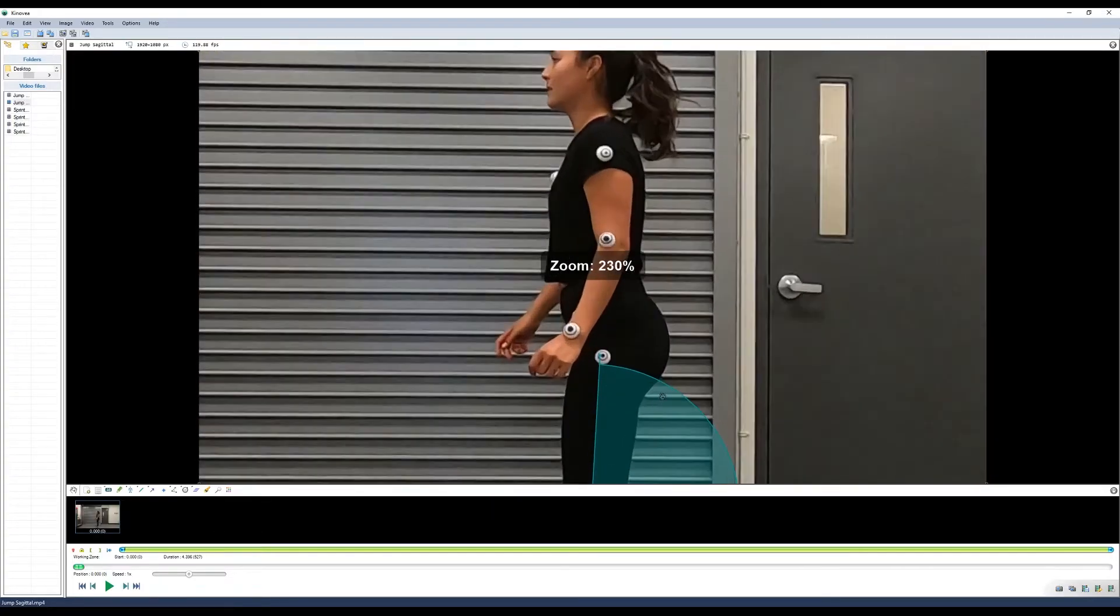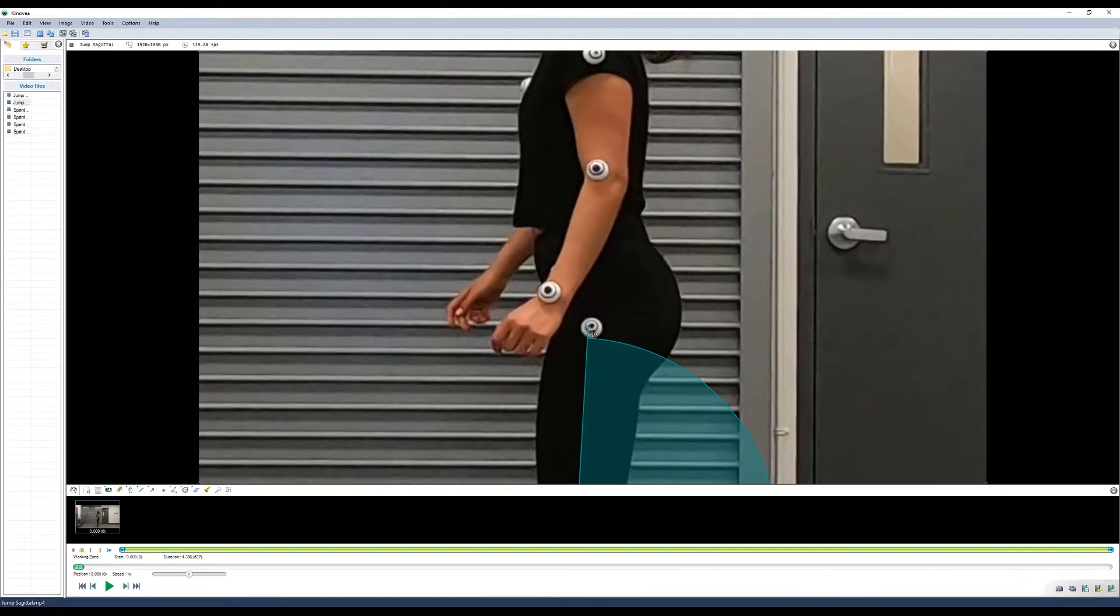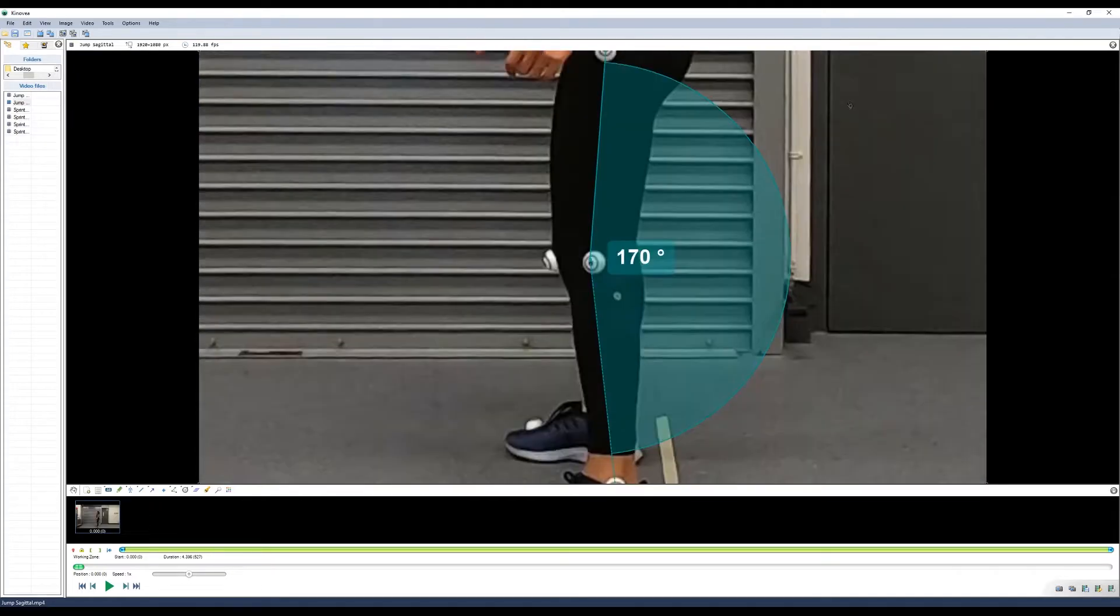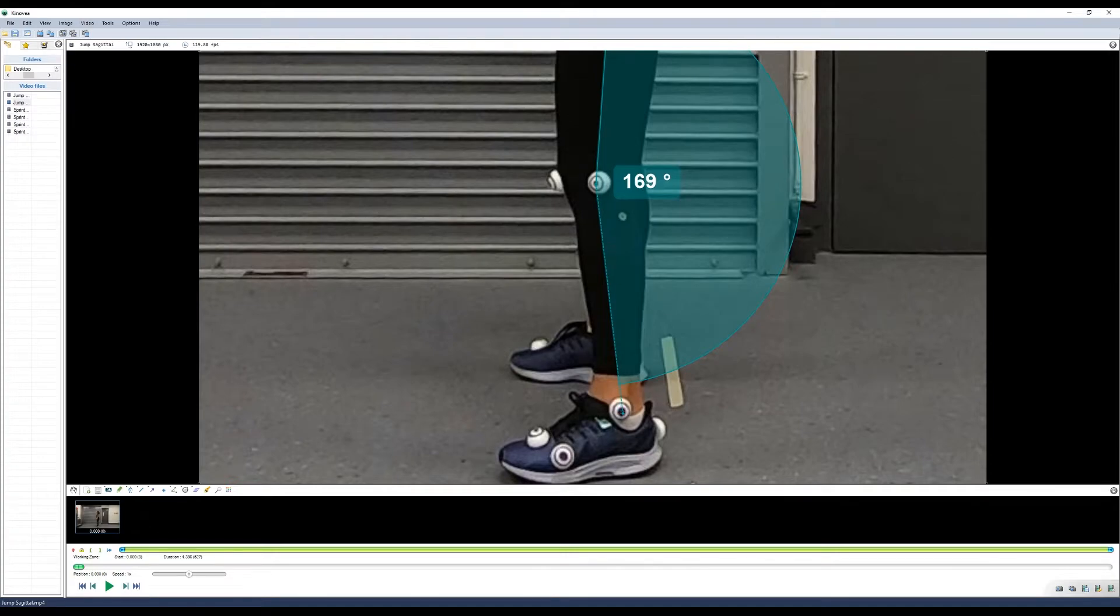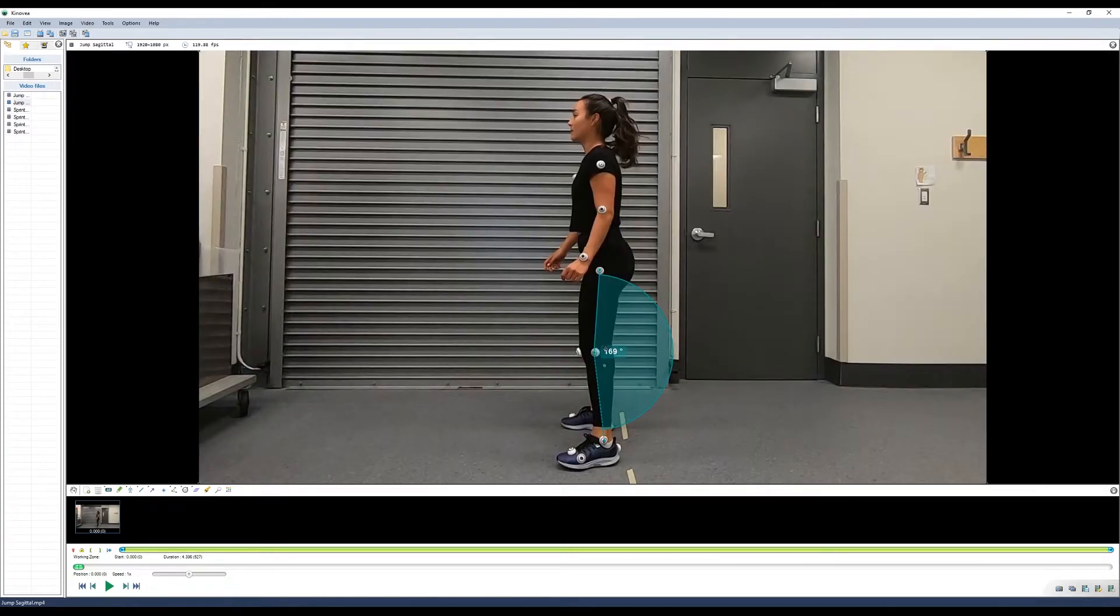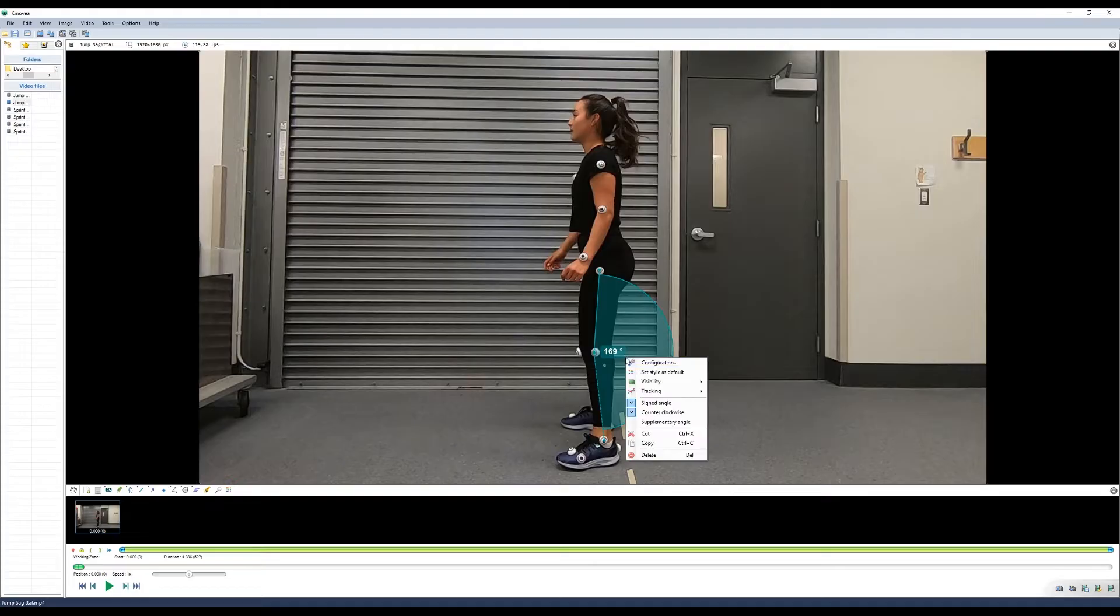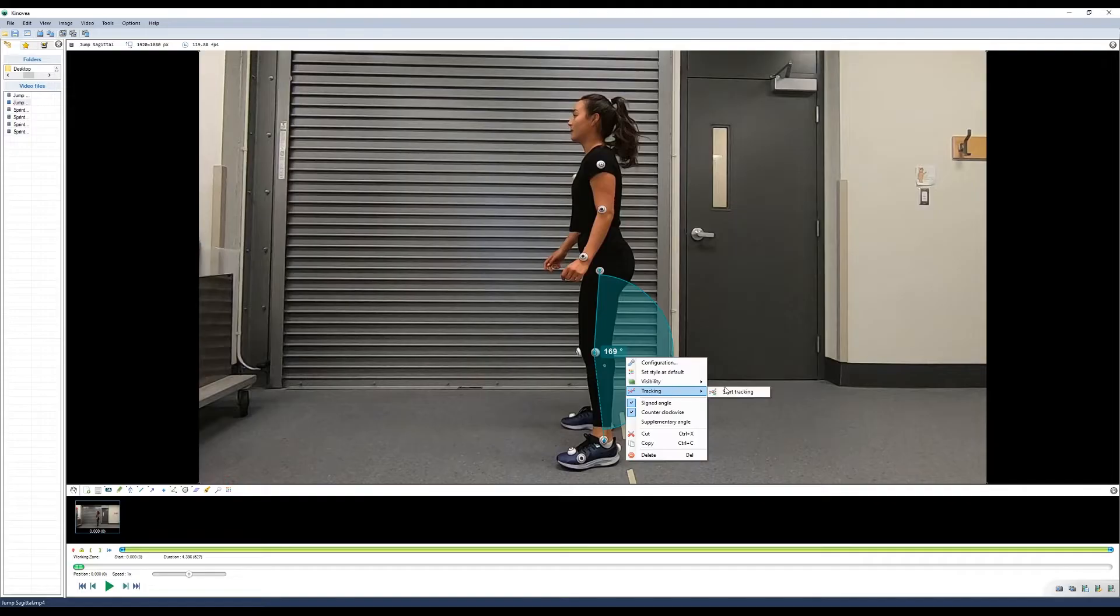Use the zoom tool to make sure that you have it tracked accurately. And you can choose whether to have a signed or unsigned angle. In this case, we're going to use standard convention of counterclockwise being positive and using signed angles.